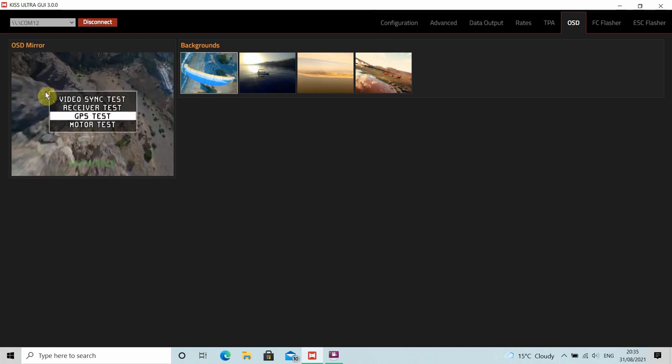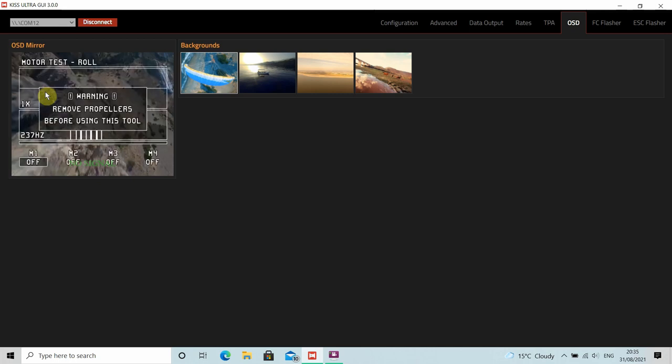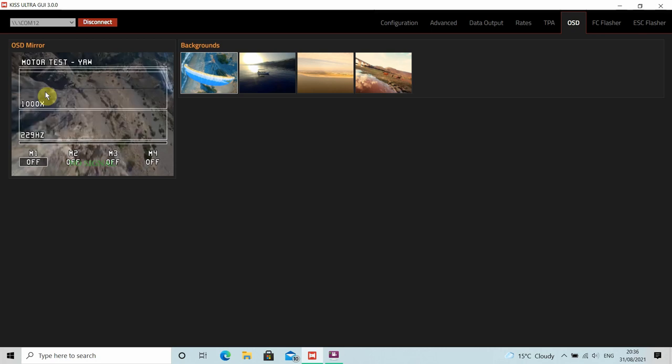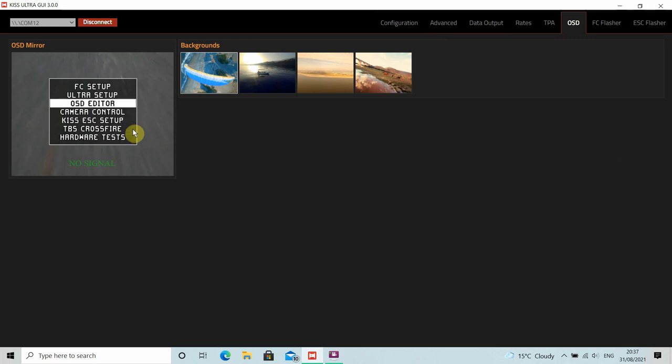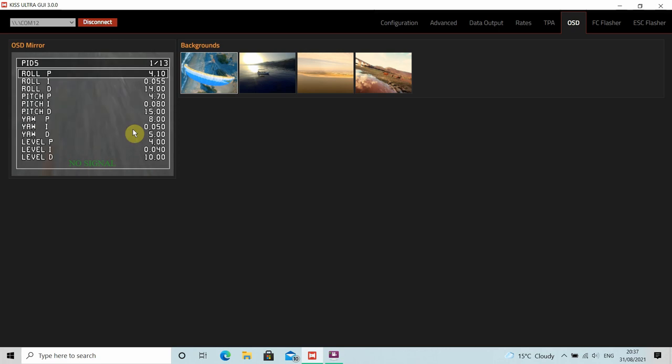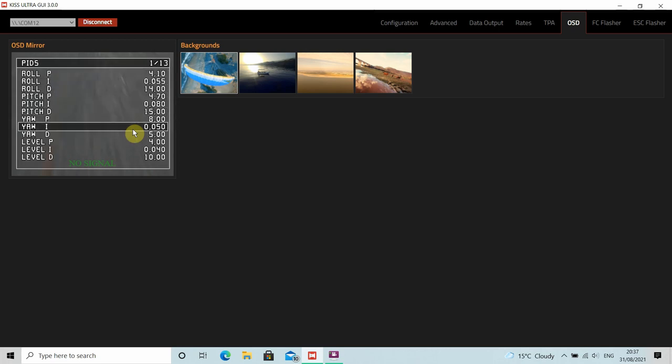Again, if we go into hardware tests, you can see there's my throttle, pitch, yaw, switches, etc. GPS test, obviously I can't do that because I haven't got GPS on this particular quad. And then we've got motor test where you can basically just select individual motors and test that they're all working correctly and spin them up individually.